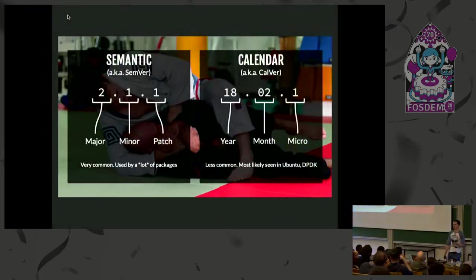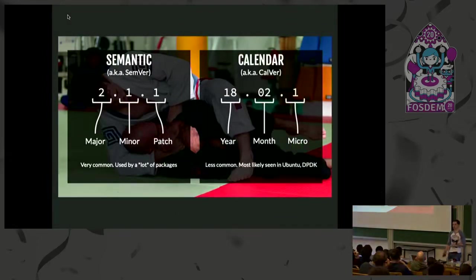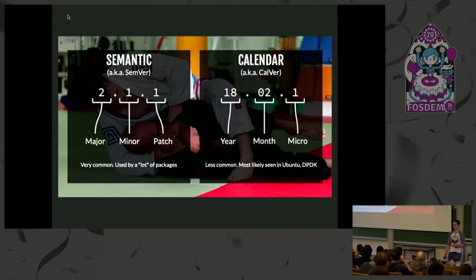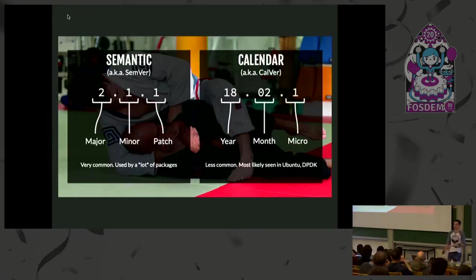The basic idea behind versioning is that your users should know when you've introduced changes into your code, when you've removed functionality that they may have relied on previously, or you've added some cool new feature that you want the world to know about.